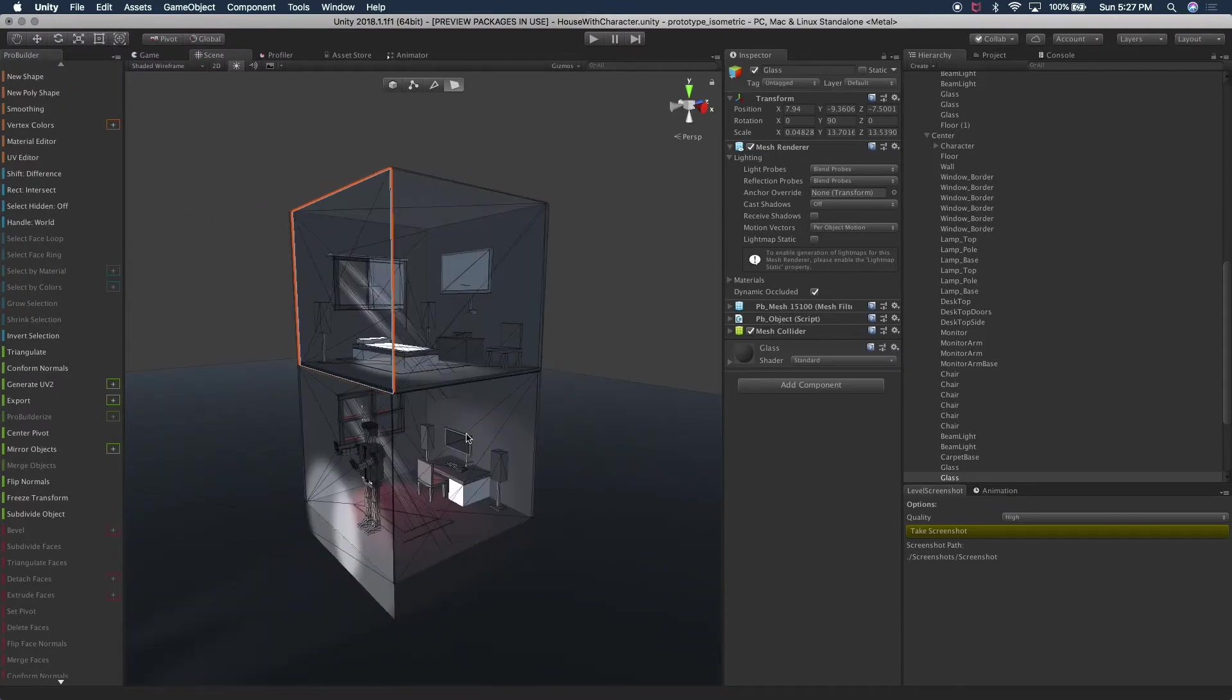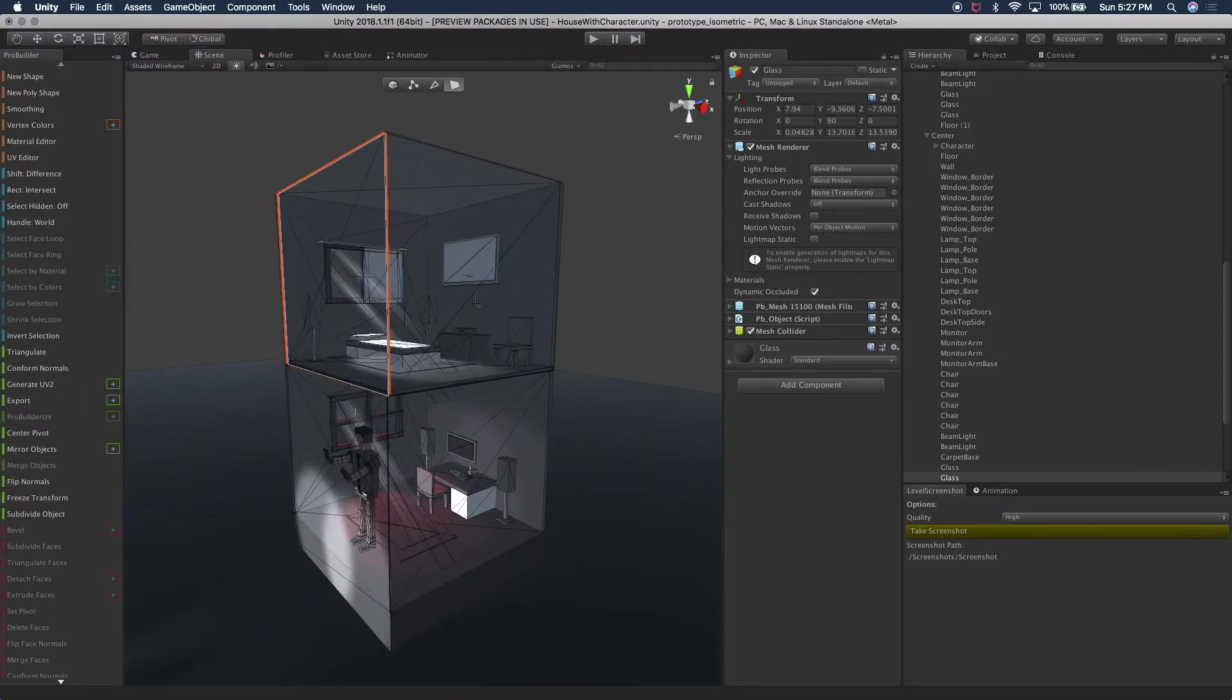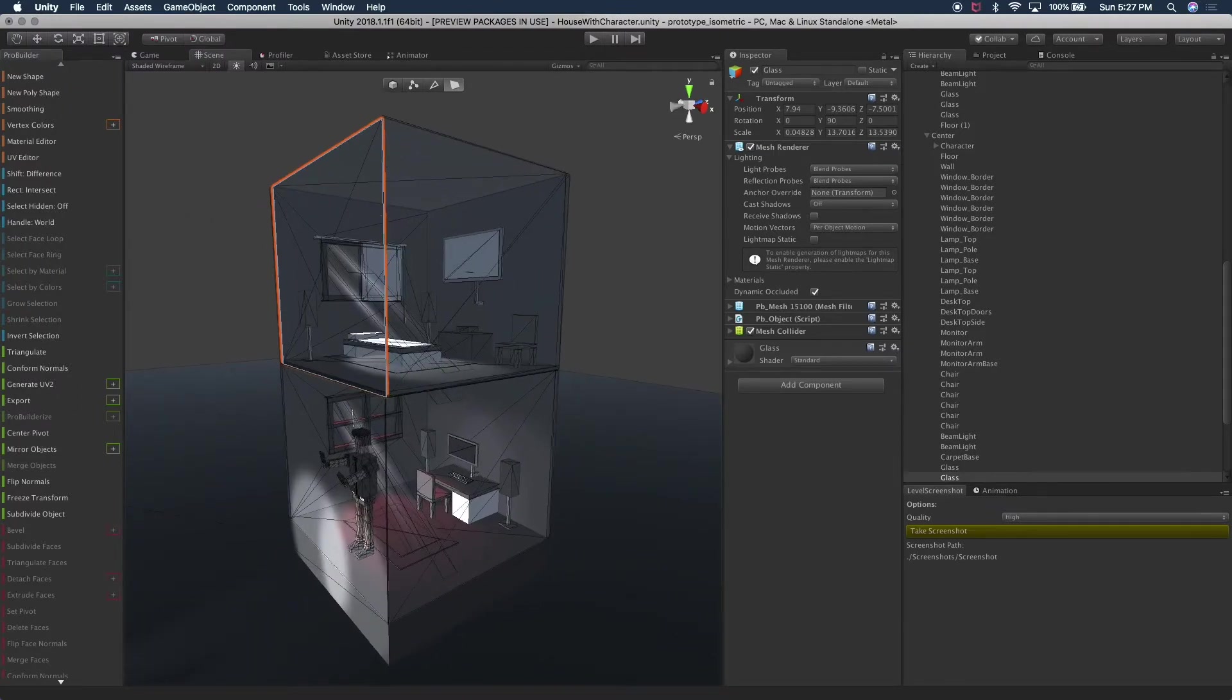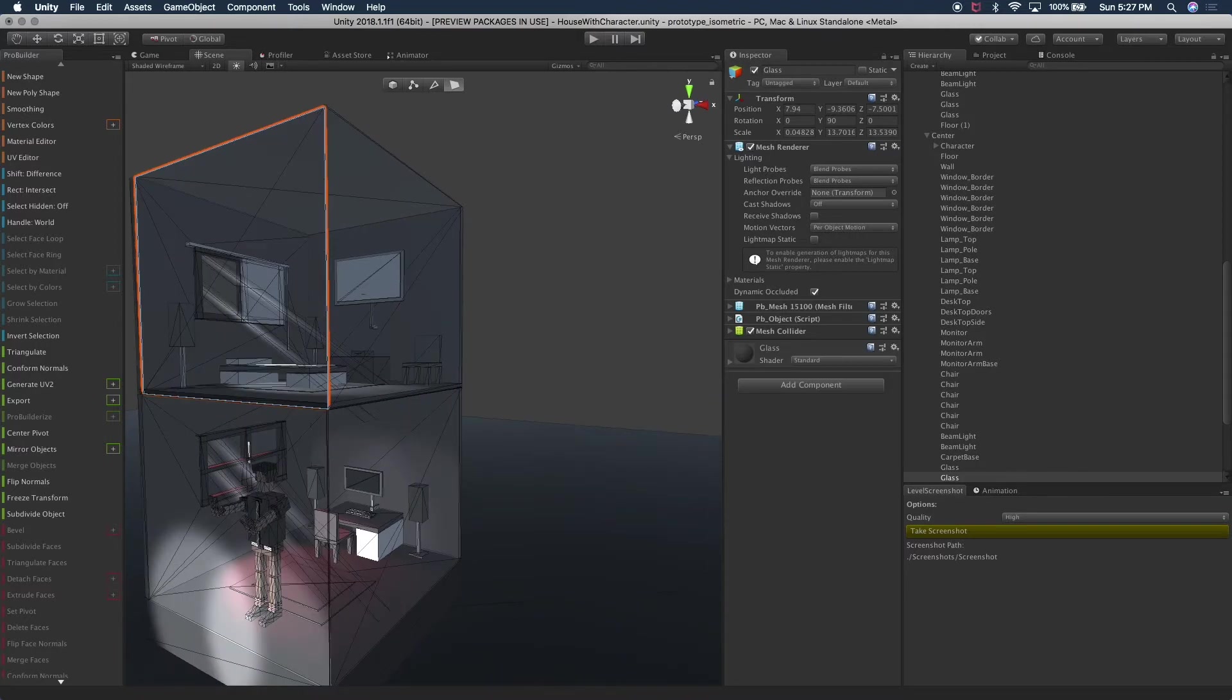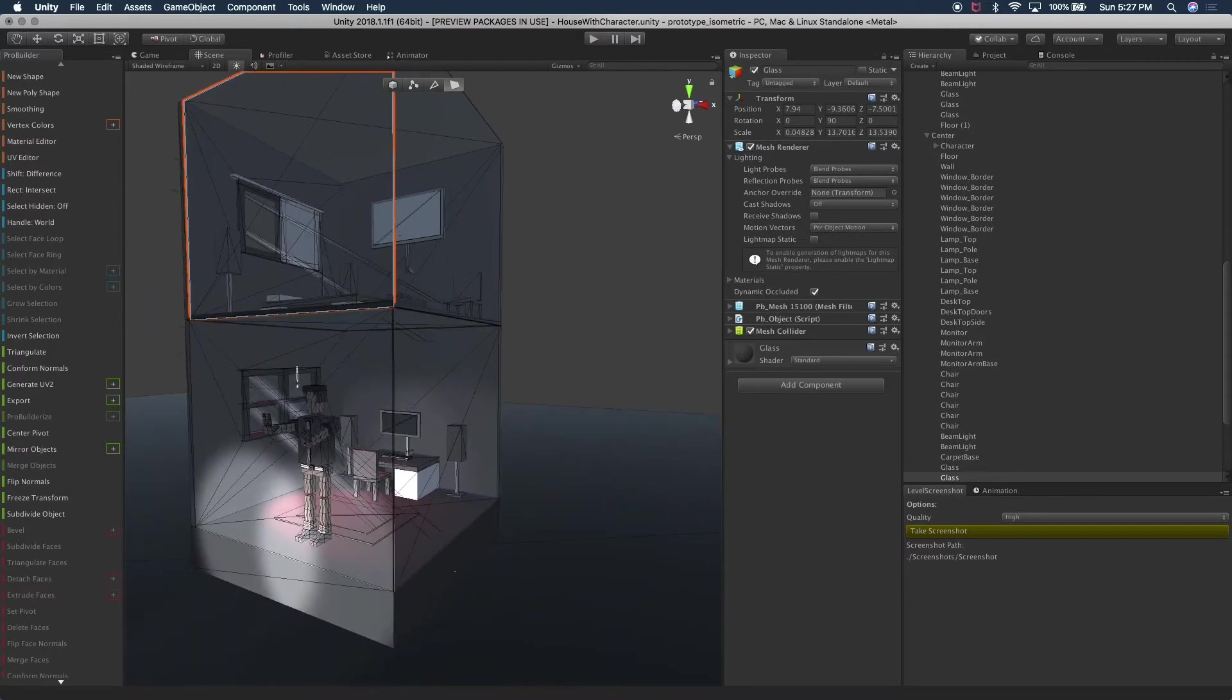So what I want to work on today is I want to show you what I built with ProBuilder. Anything in here is basically all built with that tool.